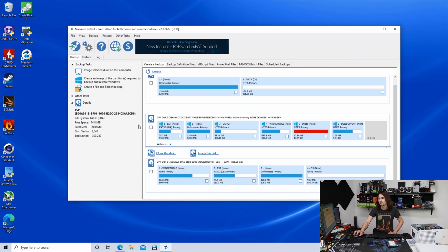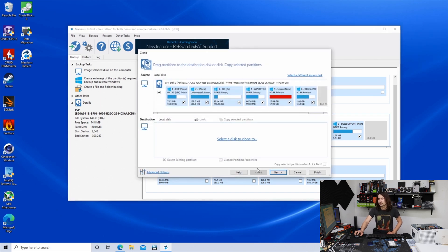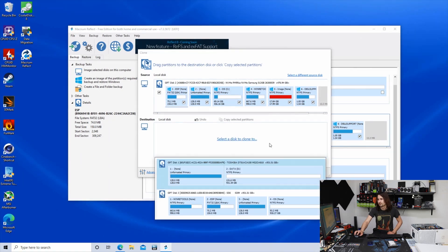Once you have the software running, go ahead and select the disk that you want to clone. That's our 512 gigabyte SSD here. Click clone this disk, and it should pop up right at the top. Then select the disk to clone to.